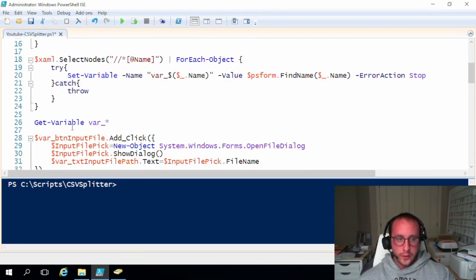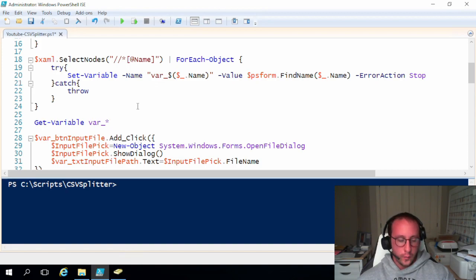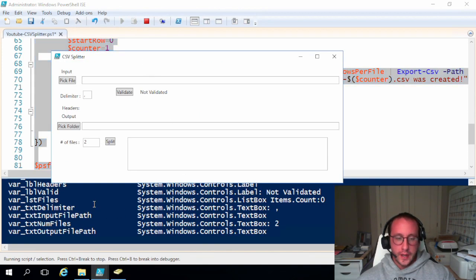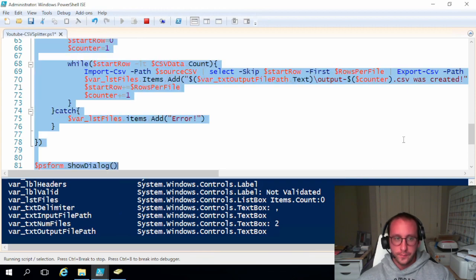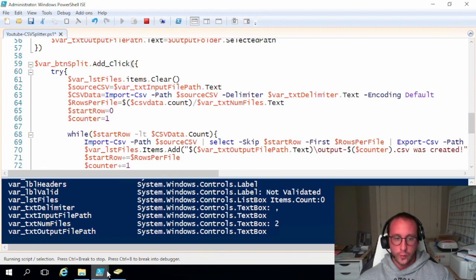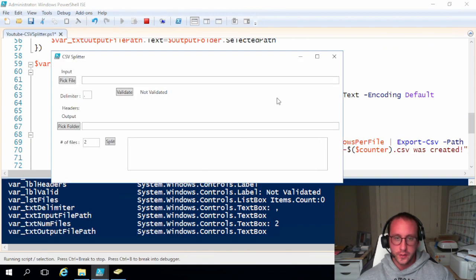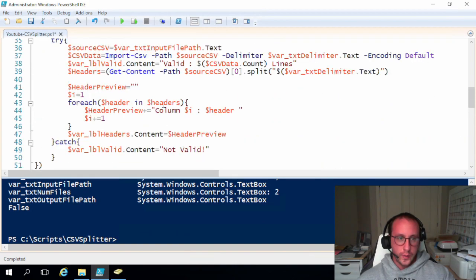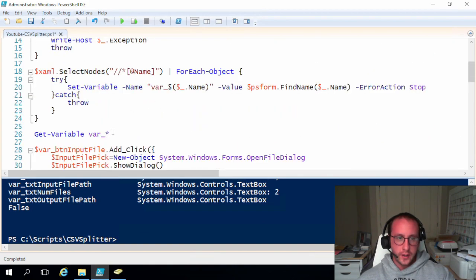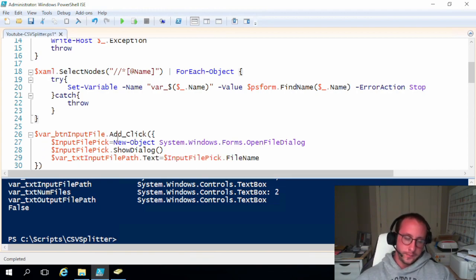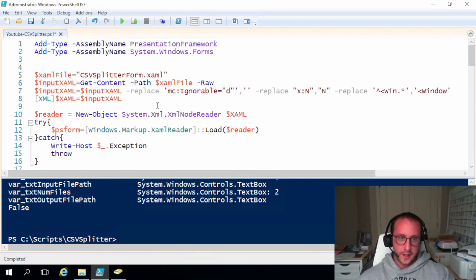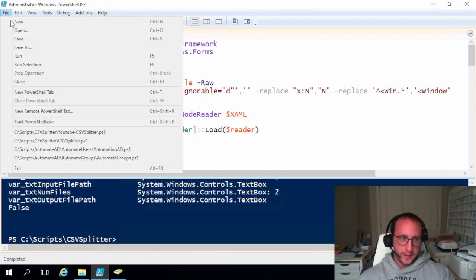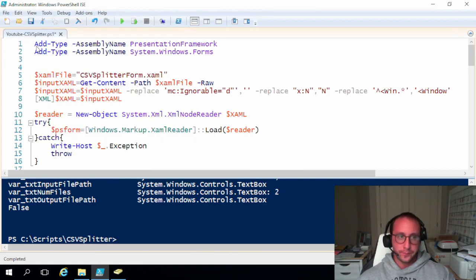Another thing that I want to do, because as we see here, when we run this, we actually get an output to the console. I don't really want to show this to the user. So all we need to do here is just get rid of this line 26, get-variable var underscore star. Once that's done, we can go ahead and save this.